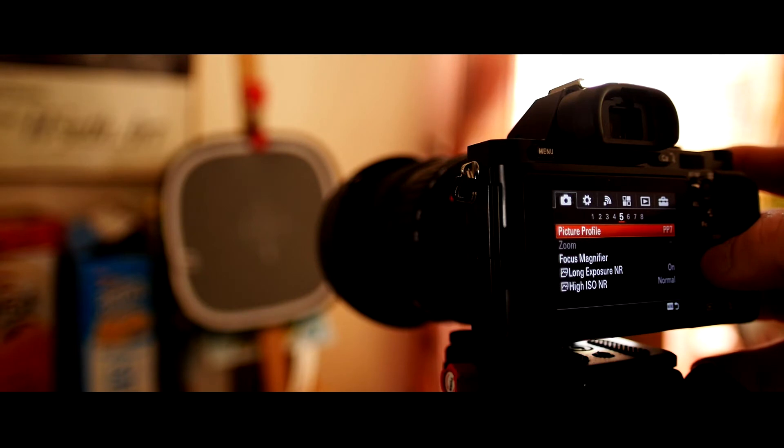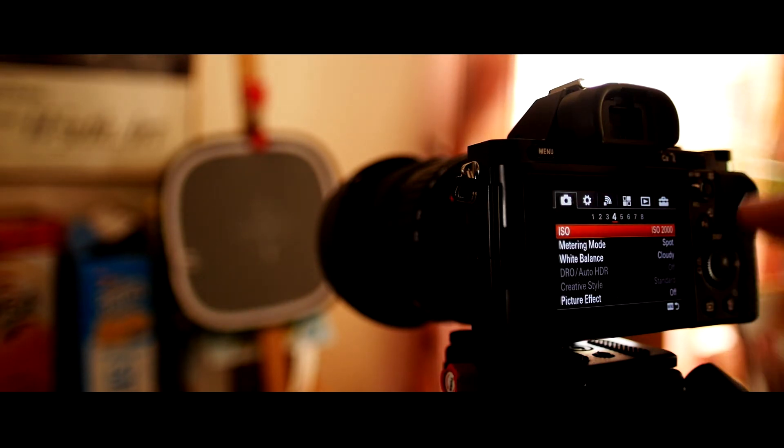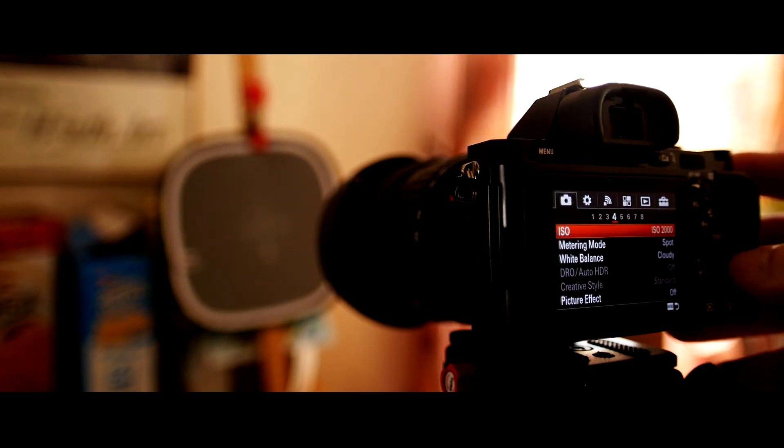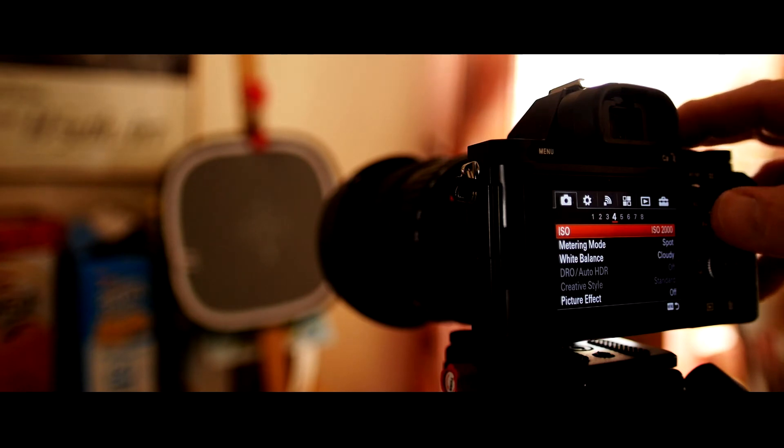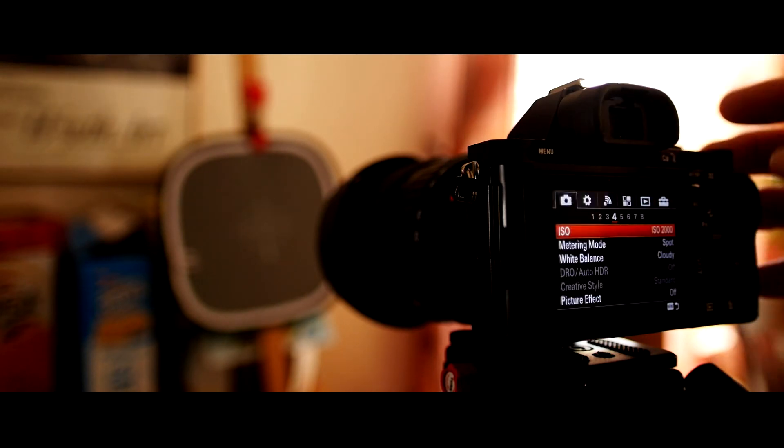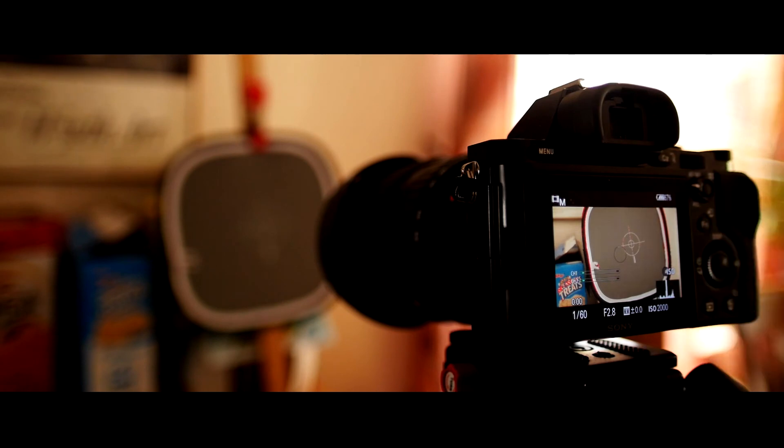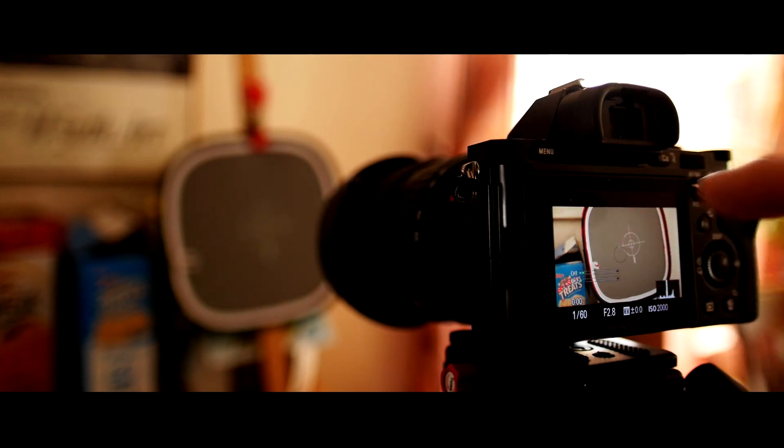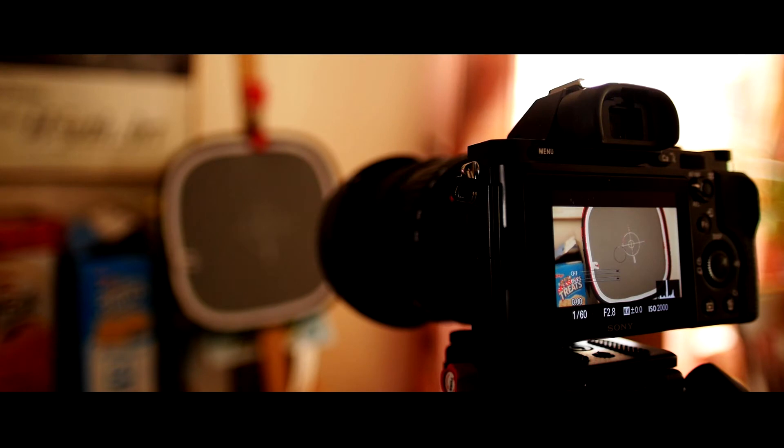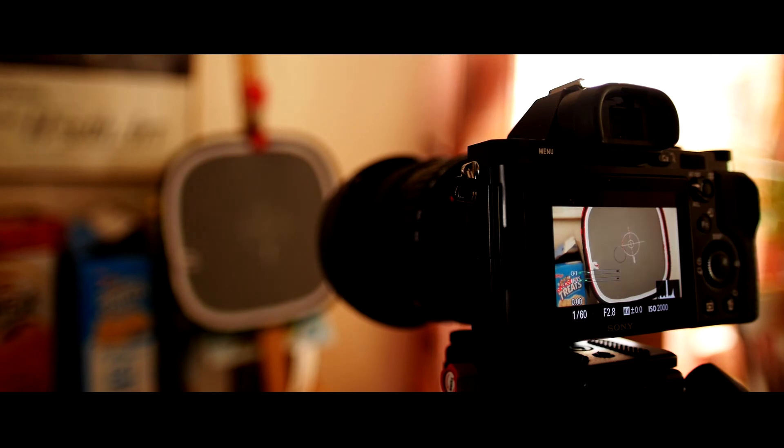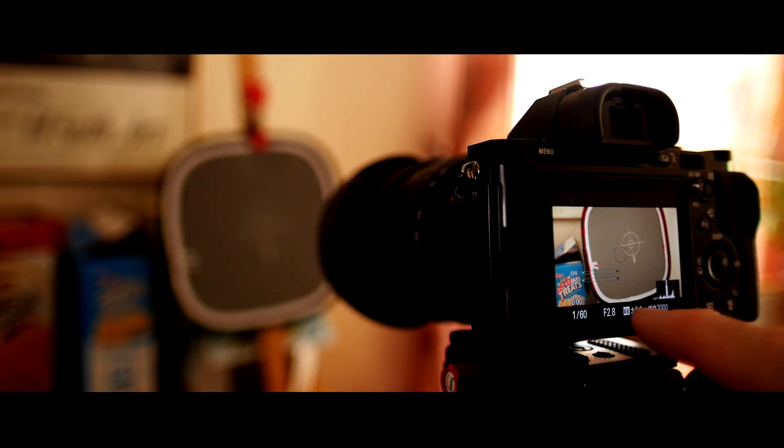As far as metering mode goes, you want to make sure that it's on spot metering. Then what you do is get an 18 percent gray card. There's a circle you'll notice right in the middle of your screen—that's where it's going to be getting the meter reading from. As long as the spot is over an 18 percent gray card and your meter is showing zero, you know that it's properly exposed.